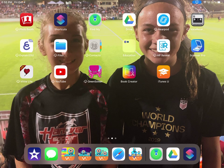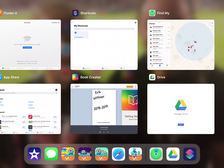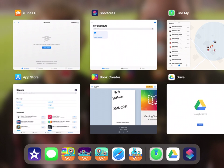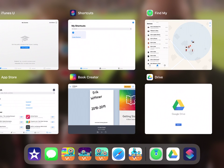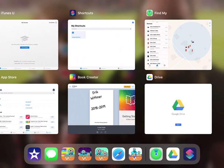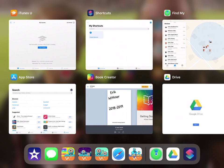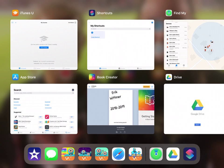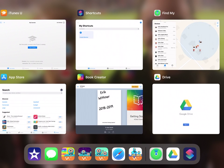So to see what apps you have opened you're just going to double click the home button and you can see I have six apps opened. I start with iTunes U, shortcuts, find my iPhone, and on the bottom row I have the App Store, Book Creator, and Drive.